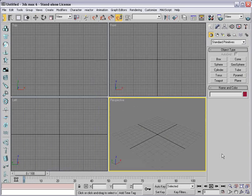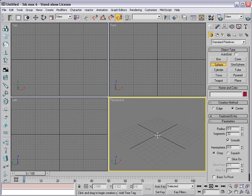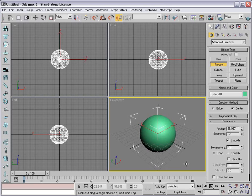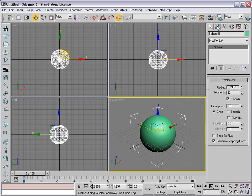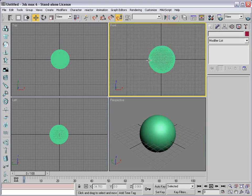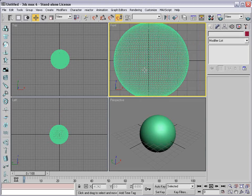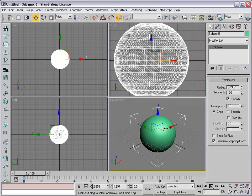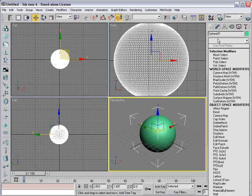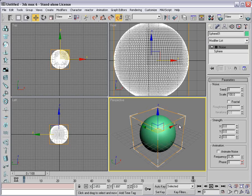I've reset my scene, and I'm going to go over to the Create Palette, take my sphere, and click in the perspective view and create a nice ball. Then we're going to go to the Modify panel and increase the segments to 100. That way, there's a lot of mesh to deform. Then with the mesh selected, we're going to choose Modify Noise.